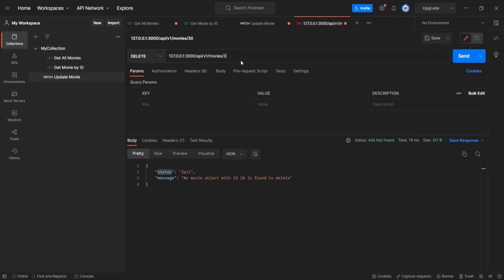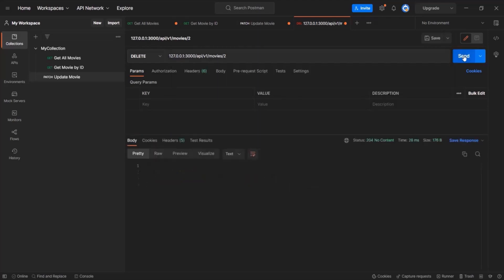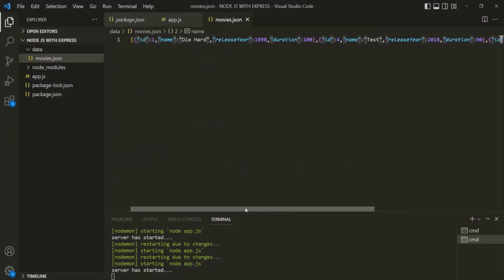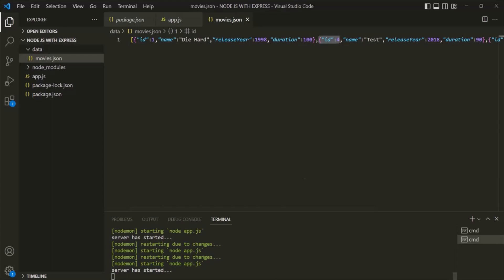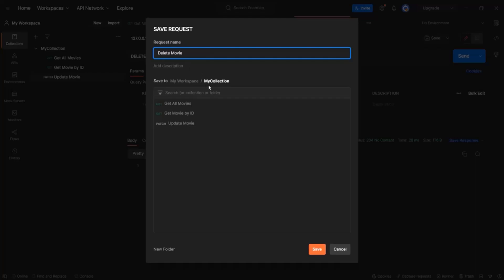If I pass id 2, the movie object with id 2 should be deleted from the movies.json file. Let's click send — in the response we receive nothing and the status code is 204 no content. Going back to VS Code, in the movies.json file we now have the movie object with id 1 and then id 4; the movie object with id 2 has been deleted. Let's go ahead and save this request in Postman, calling it delete movie inside this collection.